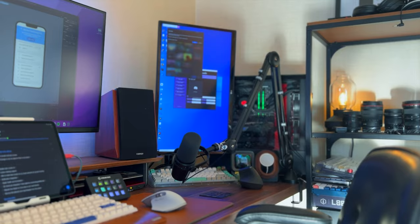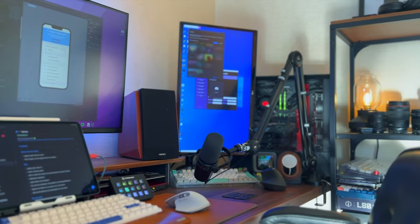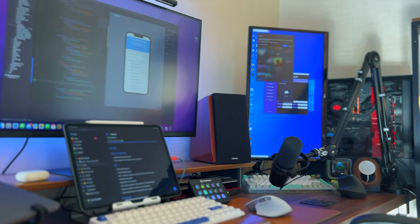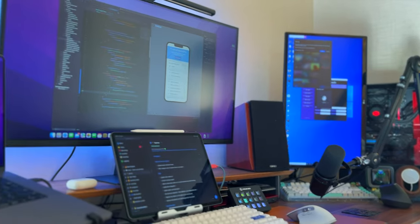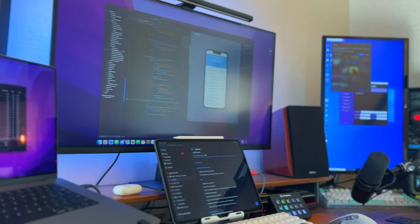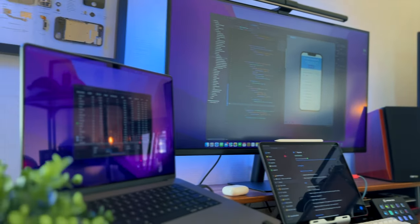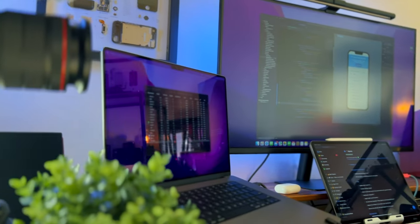In my day-to-day life I'm running a two-machine setup — I'm using a PC and MacBook Pro in parallel. Let me show how I'm using a KVM switch to switch between them seamlessly.